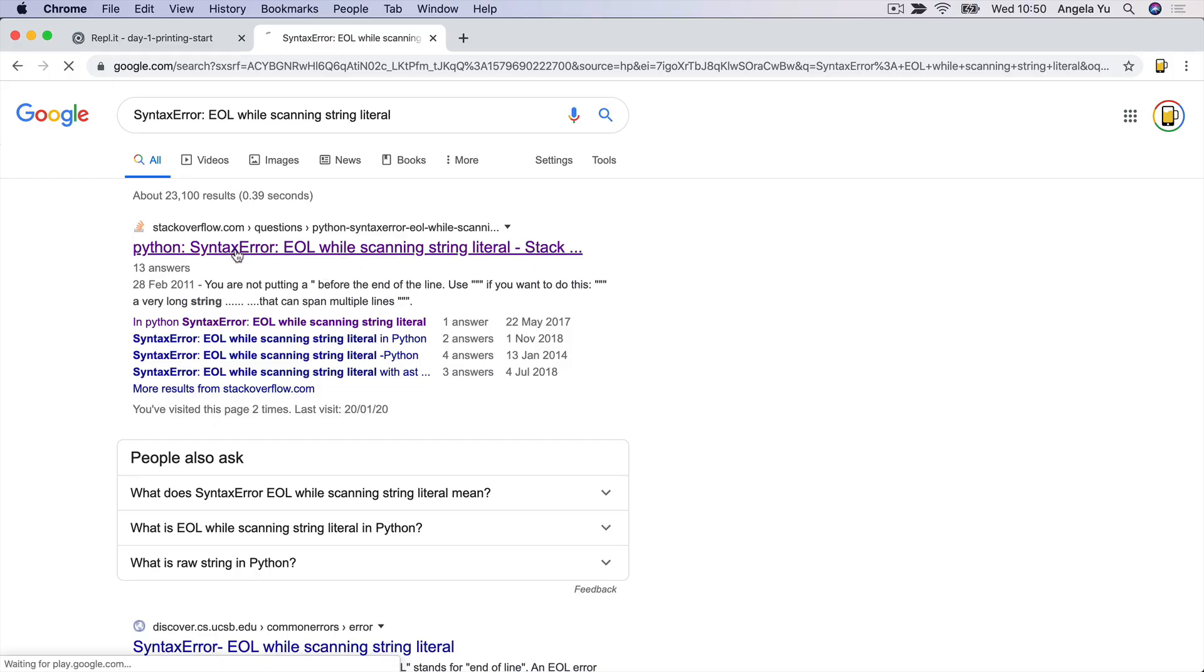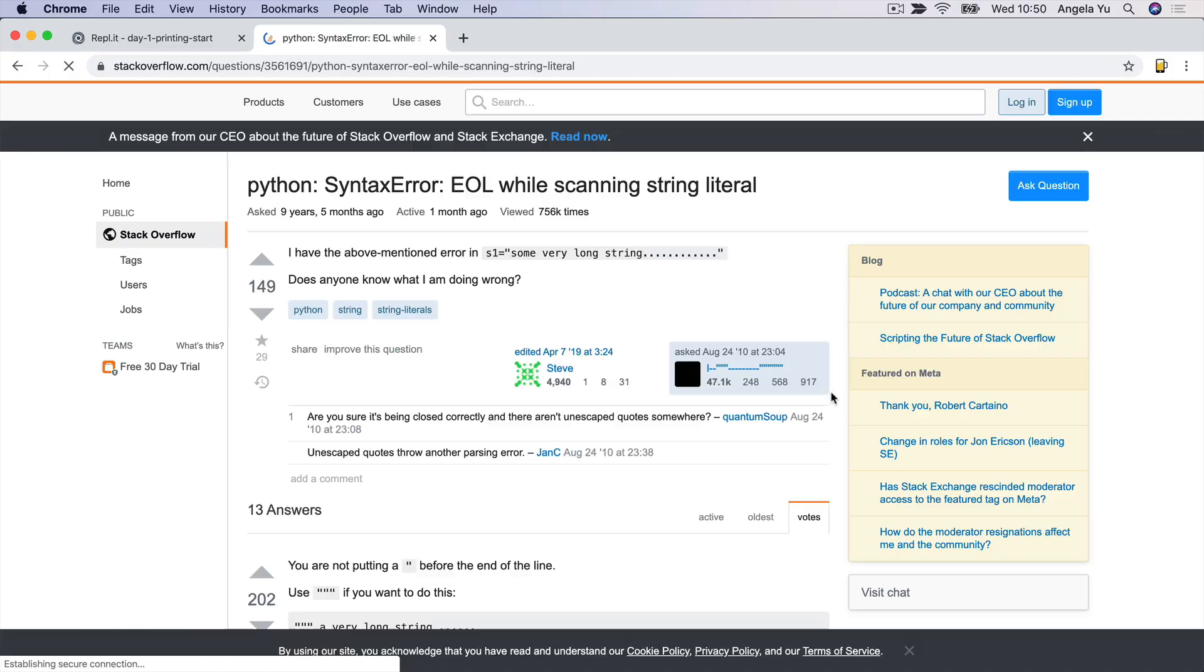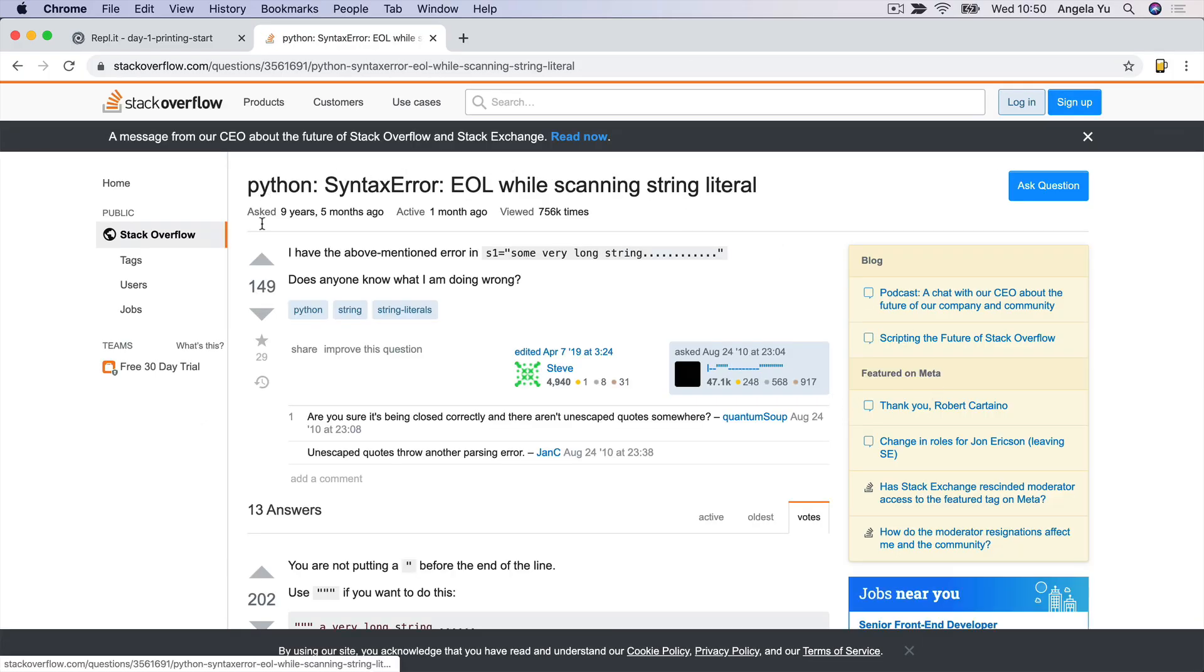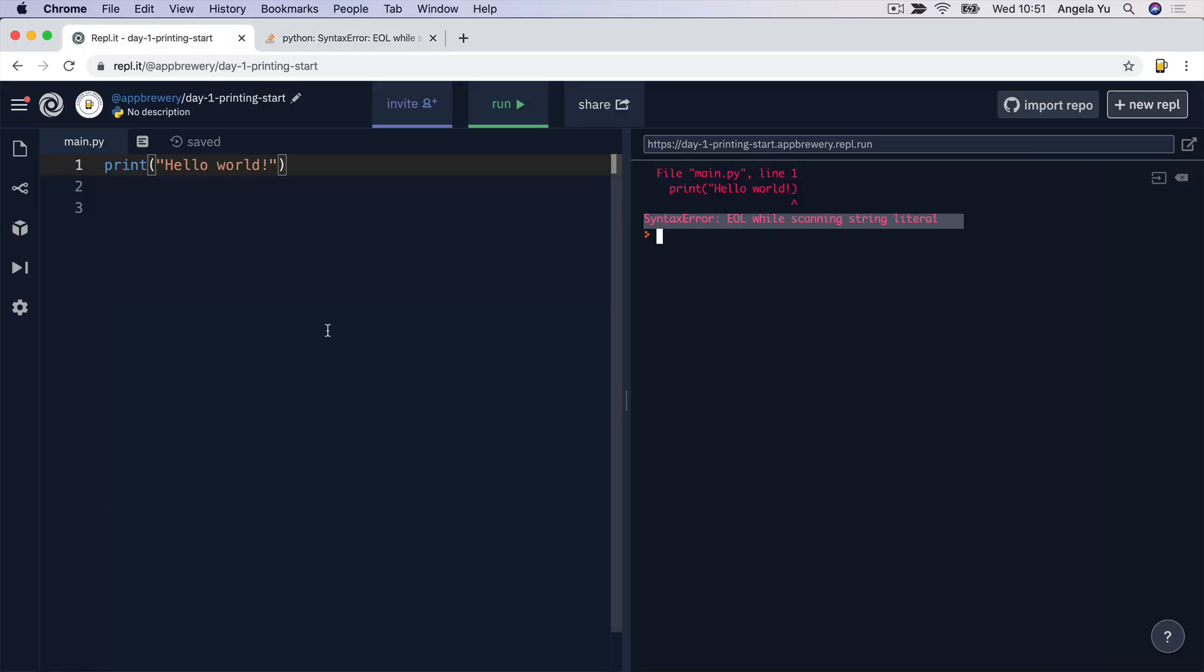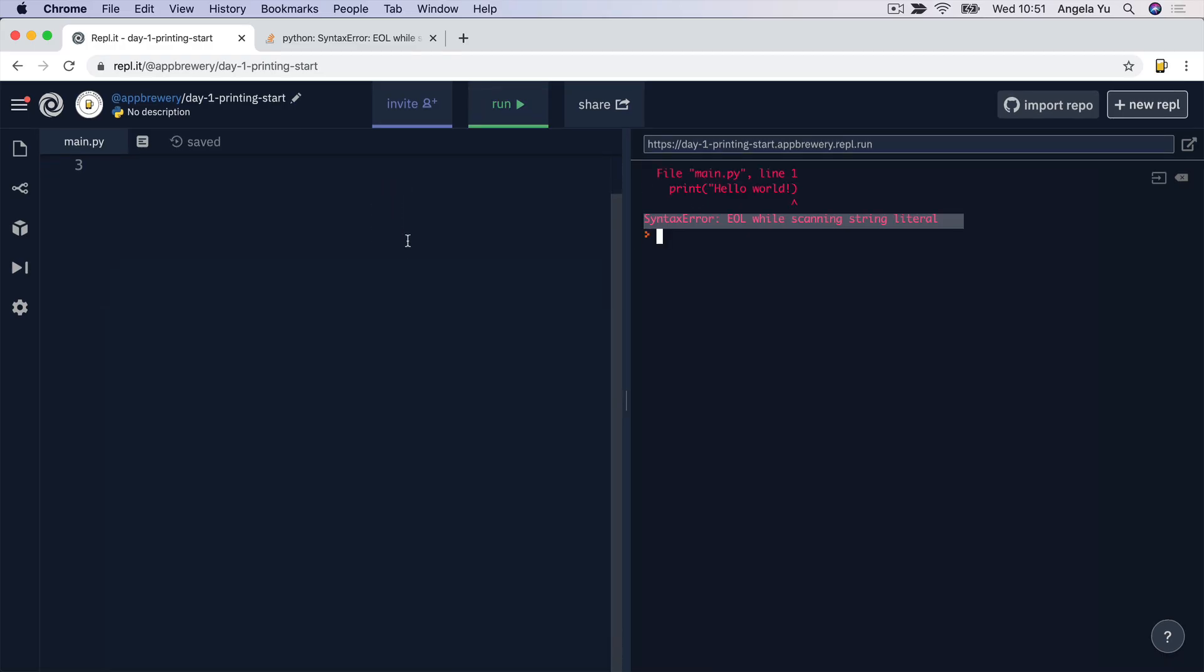So if we click on this link, you can see that somebody else has also had this error and some kind souls have told us that the solution might be the fact that you're missing a double quote before the end of the line. So if we take a look back at our code, the code that generated this error looks like this, and indeed, we are missing a double quote at the end of our string.